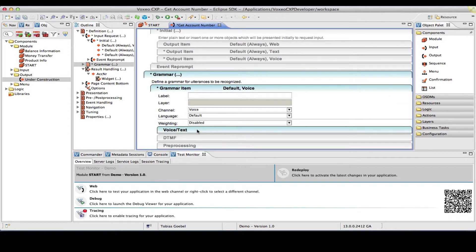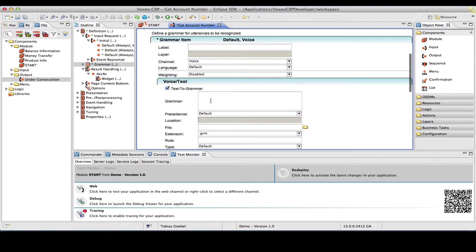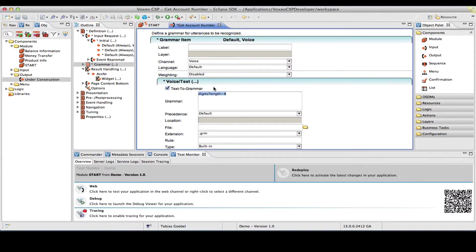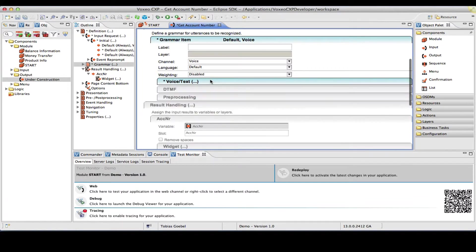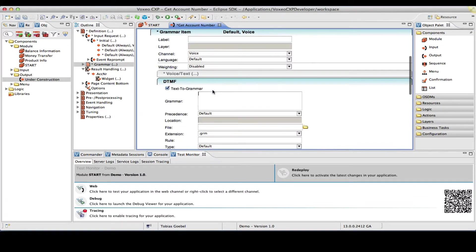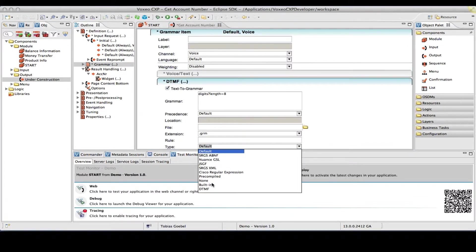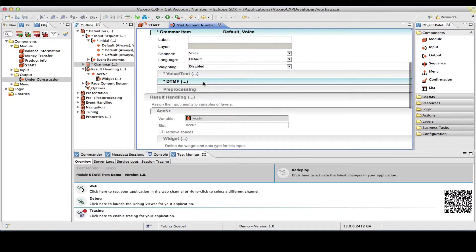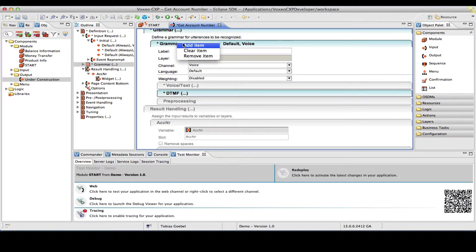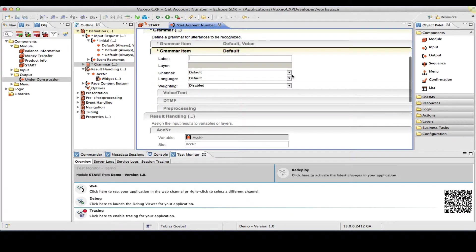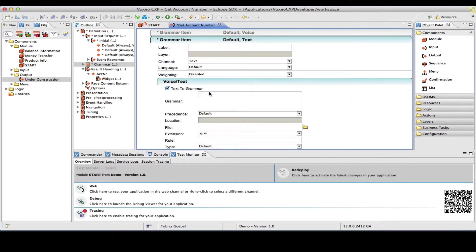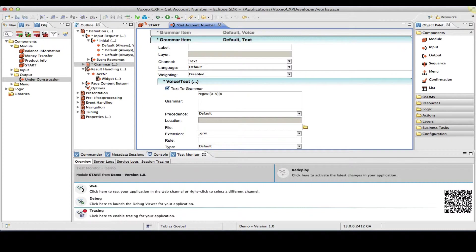So, in voice, I will go ahead and use the digits grammar, which is the built-in grammar from my IVR platform. Set type to build in, and I will do the same for DTMF, so that caller can then also use touch-tone input. In addition, I will create a grammar for the text channel that will essentially be a so-called regular expression, which I can use to further restrict the input. So, in this case, I want zero to nine eight times, and that is my regular expression.